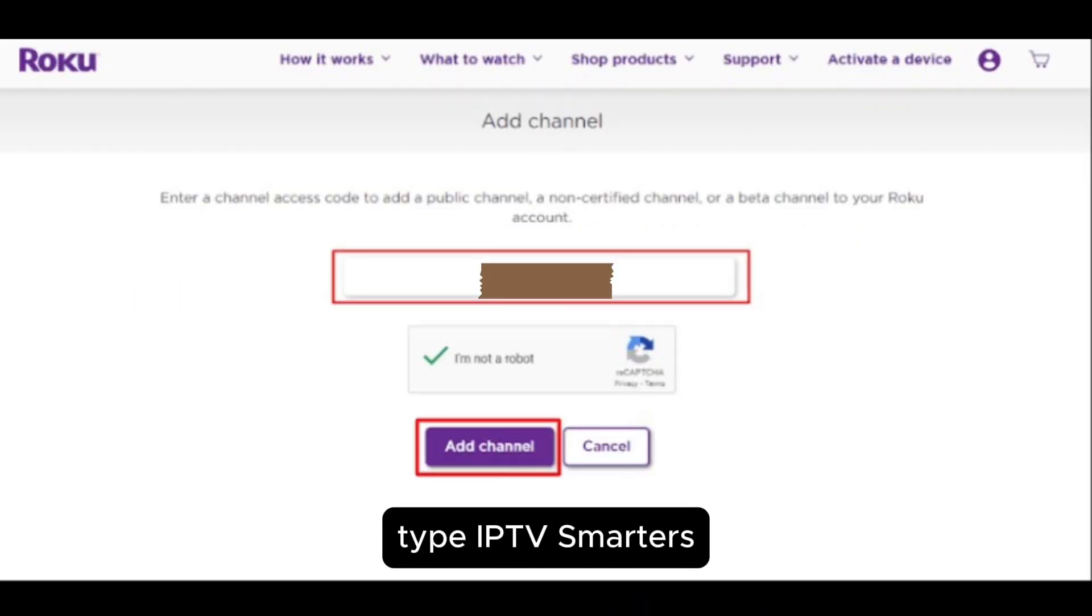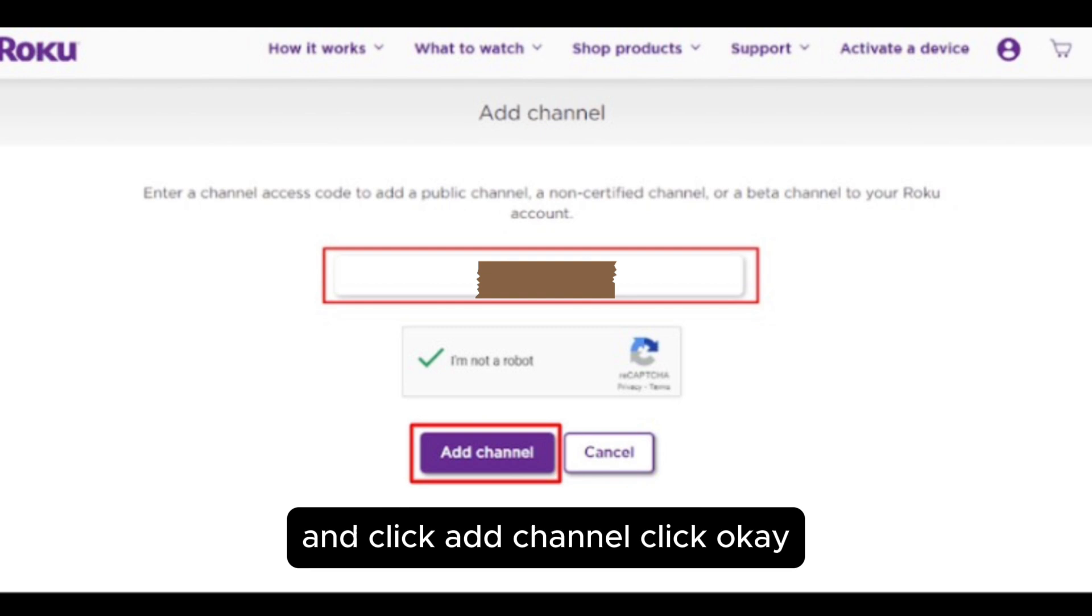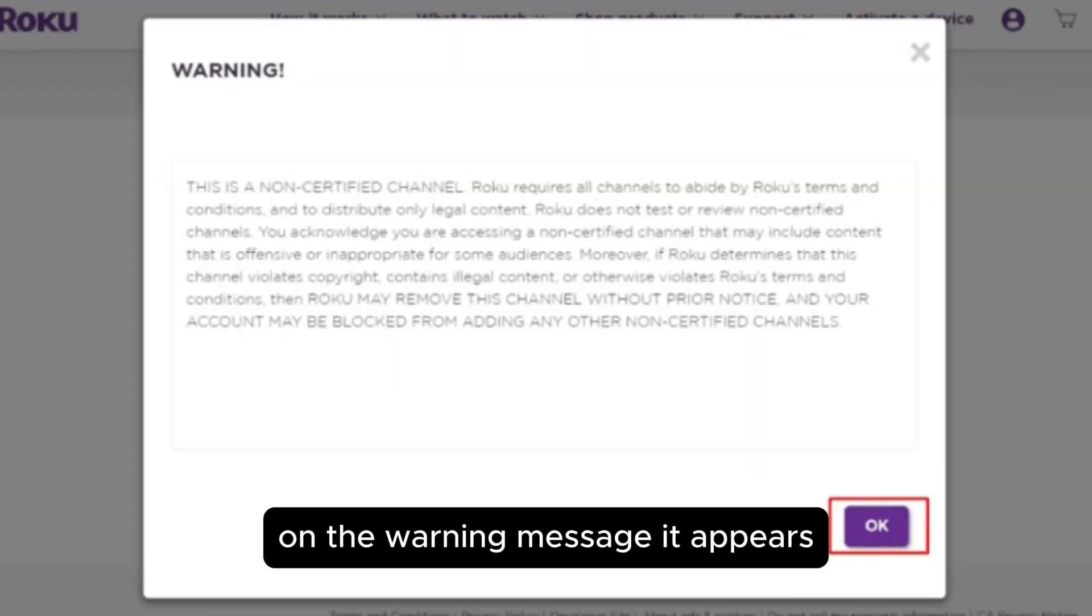In the box, type IPTV Smarters and click add channel. Click OK on the warning message that appears.